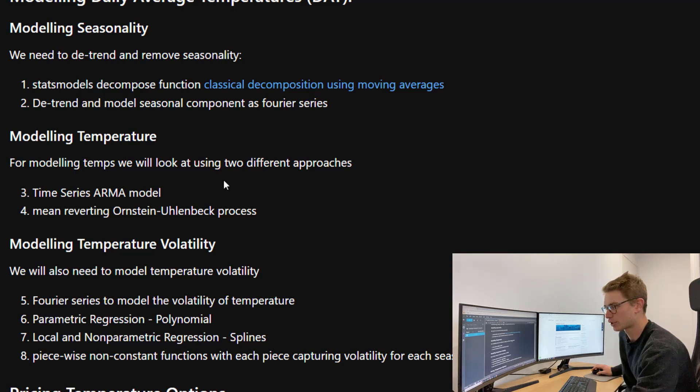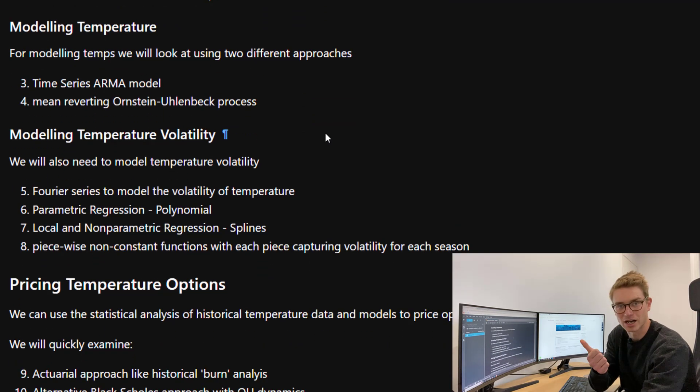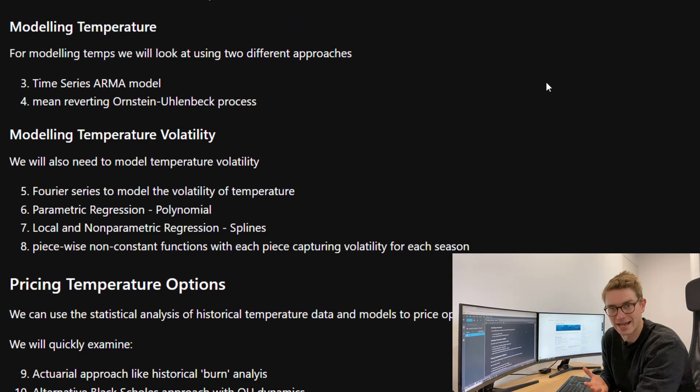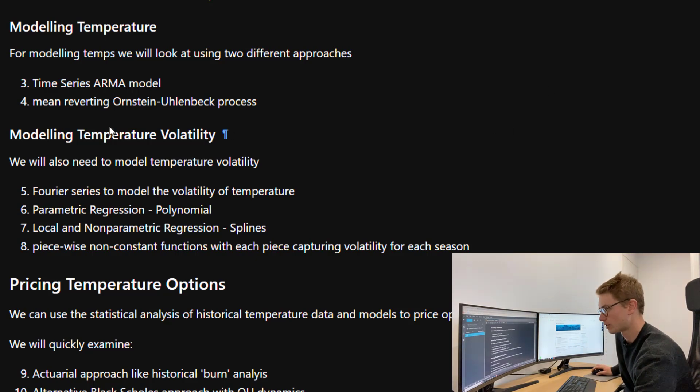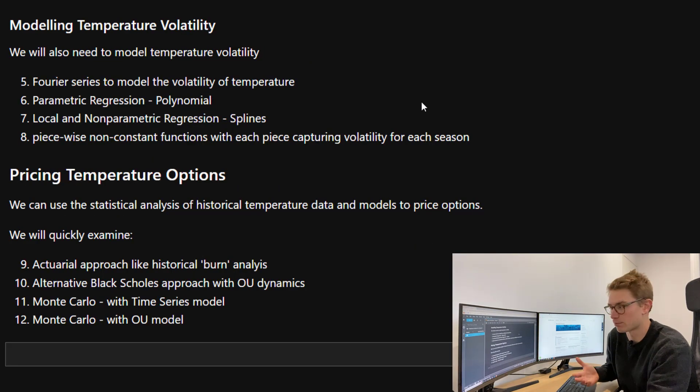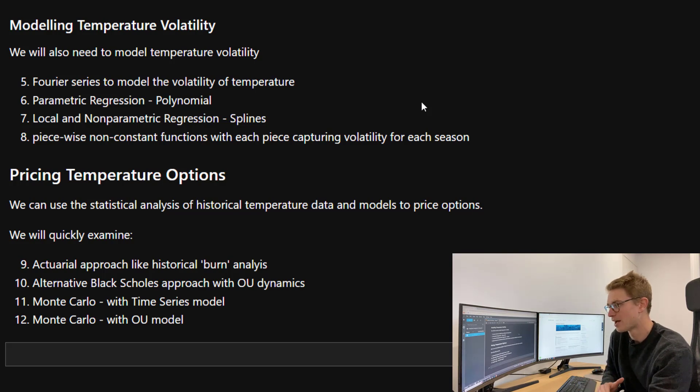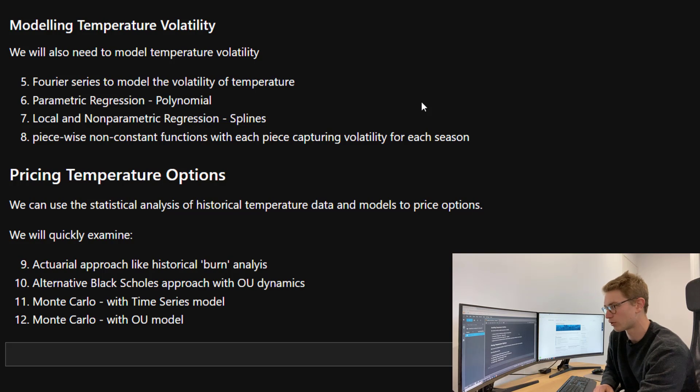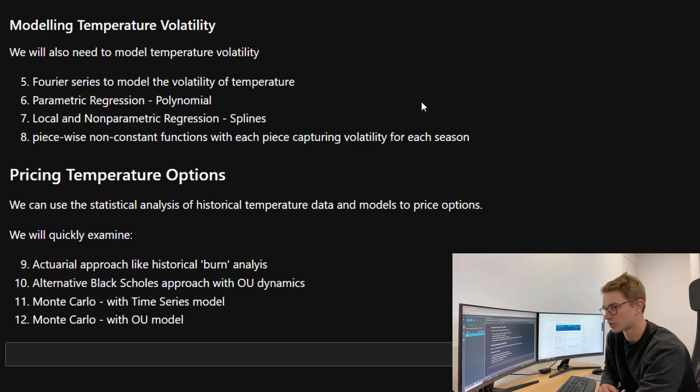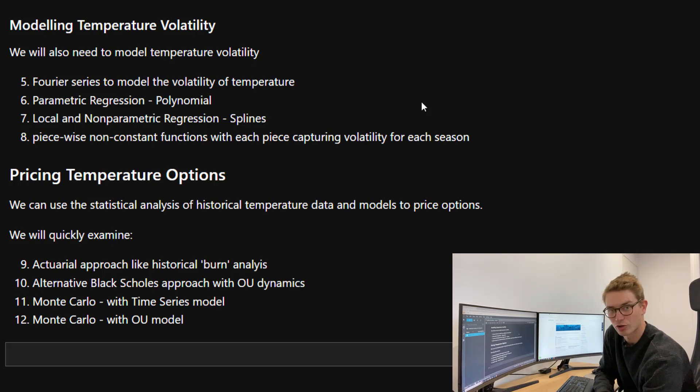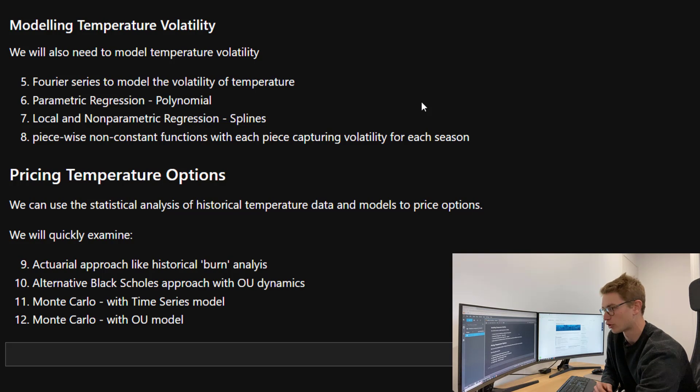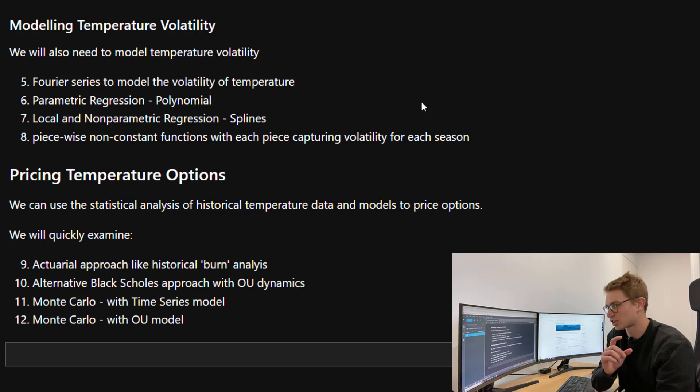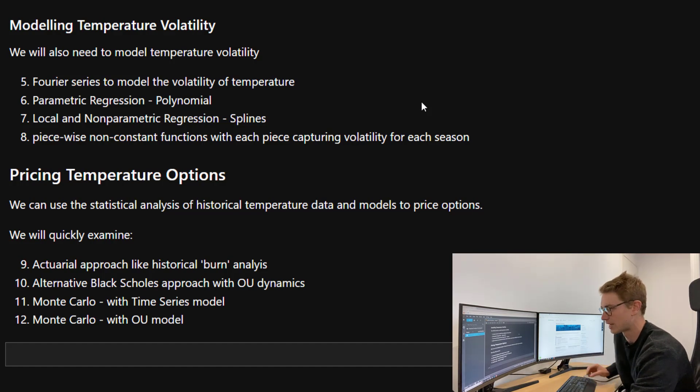We also need to model the temperature. For modeling the temps, we're going to look at two different approaches: time series like the ARMA model, and we're going to use a stochastic differential equation, the mean reverting Ornstein-Uhlenbeck process. We also have to model temperature and volatility over time. The dependence on seasonality is going to be very important here. We're going to look at GARCH and Fourier series to model the volatility of temperature over time. We can look at parametric regression, for example polynomials, local and non-parametric regression using splines to model this volatility. We're going to look at incorporating piecewise non-constant functions that capture volatility for each different season individually.